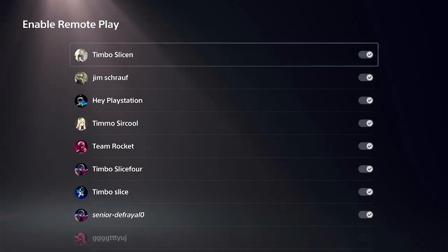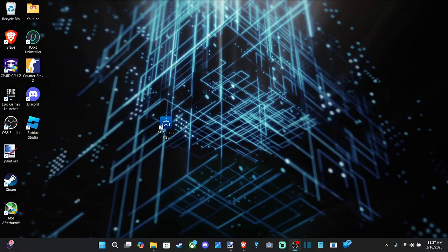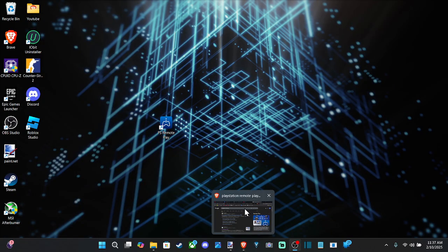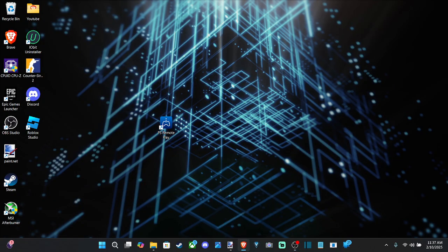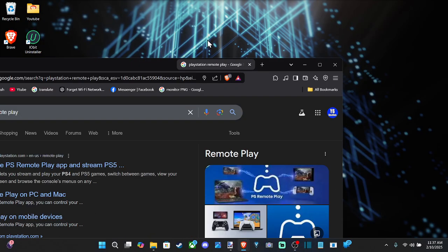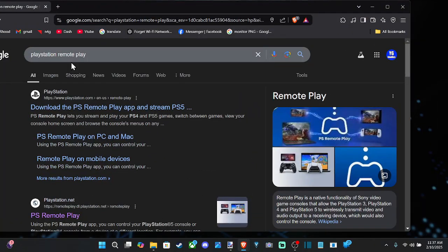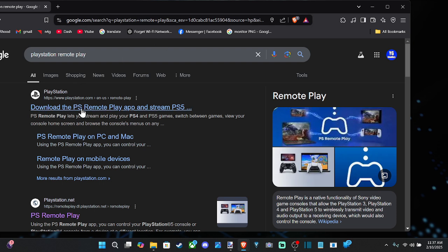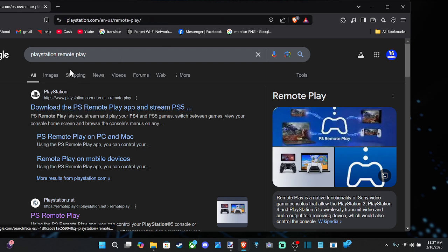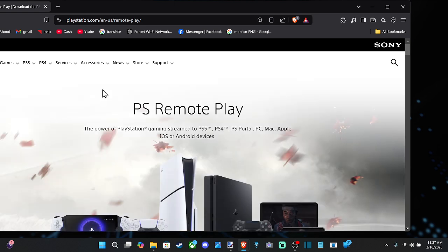Then we can go over to our computer and open up a web browser and just type in PlayStation Remote Play on Google or something like that. Otherwise, you can just go to playstation.com and then go to the Remote Play section on the top.